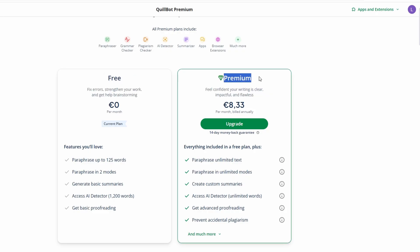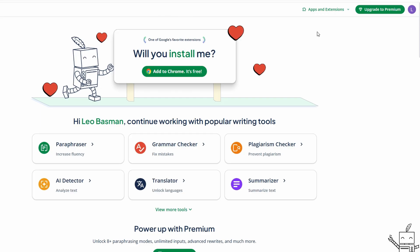To explore the benefits of upgrading, just click on the upgrade button in the interface. You'll be able to compare what both plans offer and decide whether you'd like to stick with the free version or try the premium features. If you decide to go for premium, it's an investment in your writing process that will help streamline your workflow and provide additional functionality when you need it.